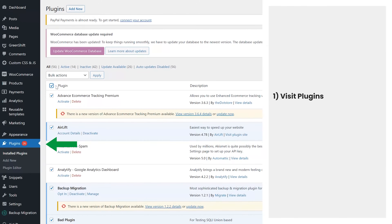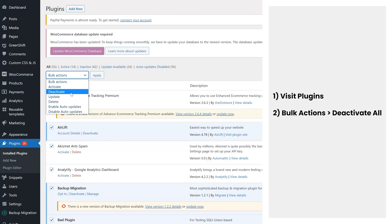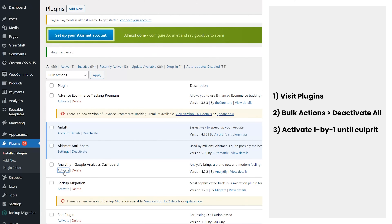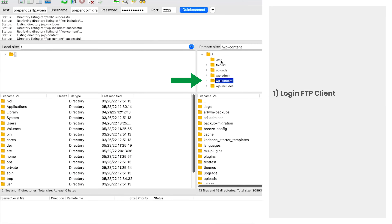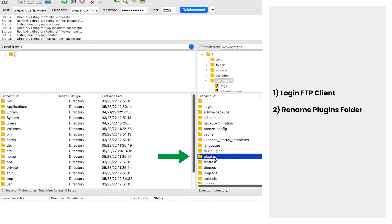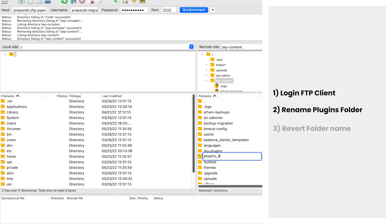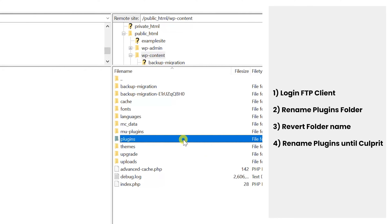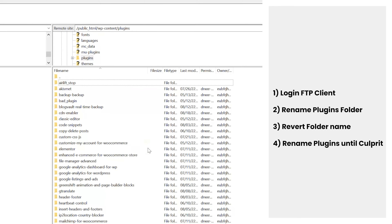If you have access to your admin, go to plugins, then bulk actions, and deactivate all your plugins. If the 502 error is gone, activate the plugins one by one to catch the culprit and remove that plugin. If you don't have access to your admin, use an FTP client to find your wp-content folder and then your plugins folder. Rename it to something like 'plugins_stop', and if the error goes away, rename it back to plugins and then rename each plugin folder inside one by one until you find the culprit. If plugins are not at fault, redo the same process with the theme folder to check if the theme is causing the 502 error.